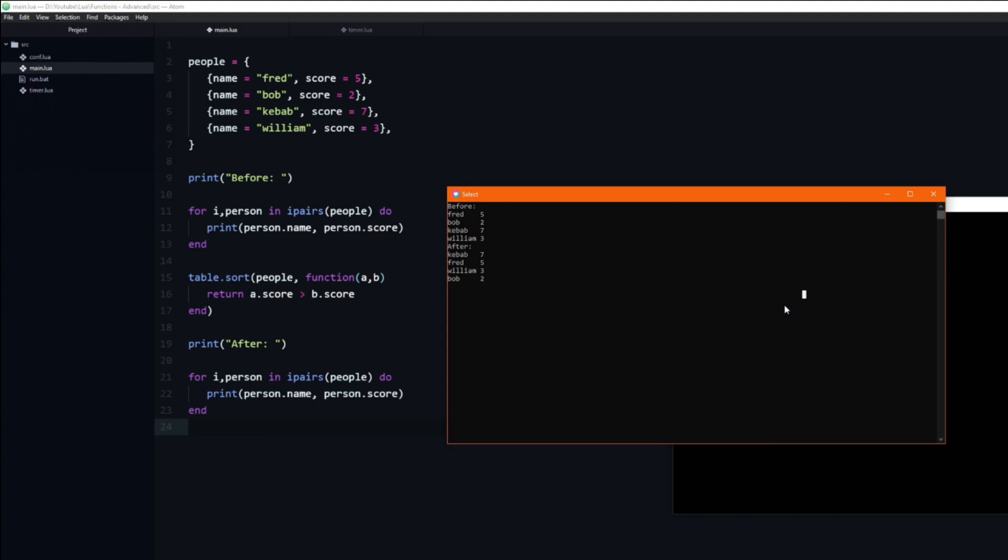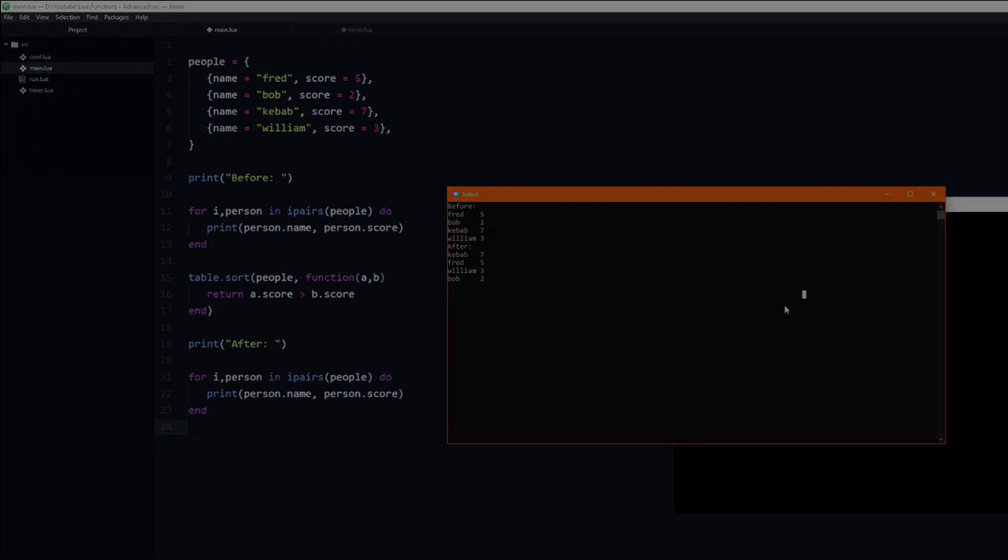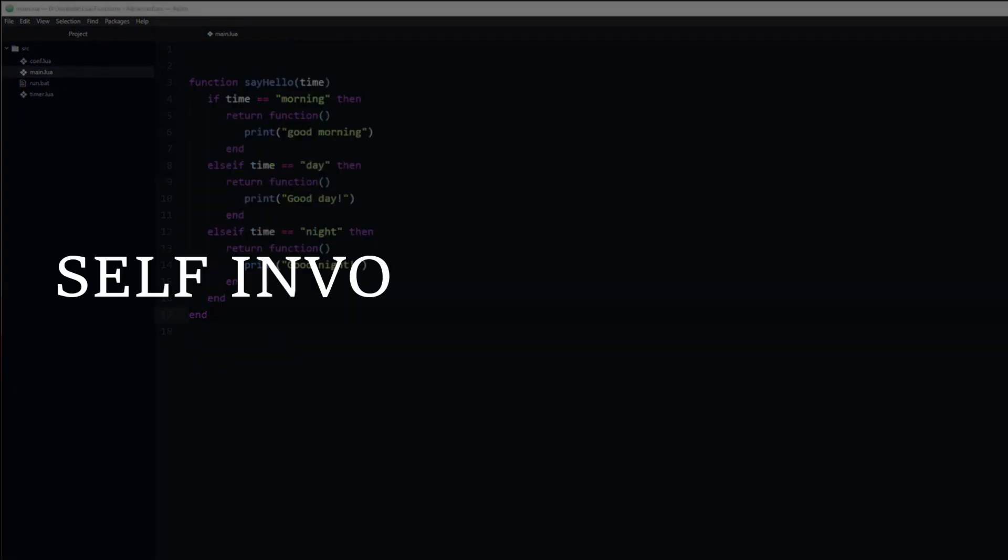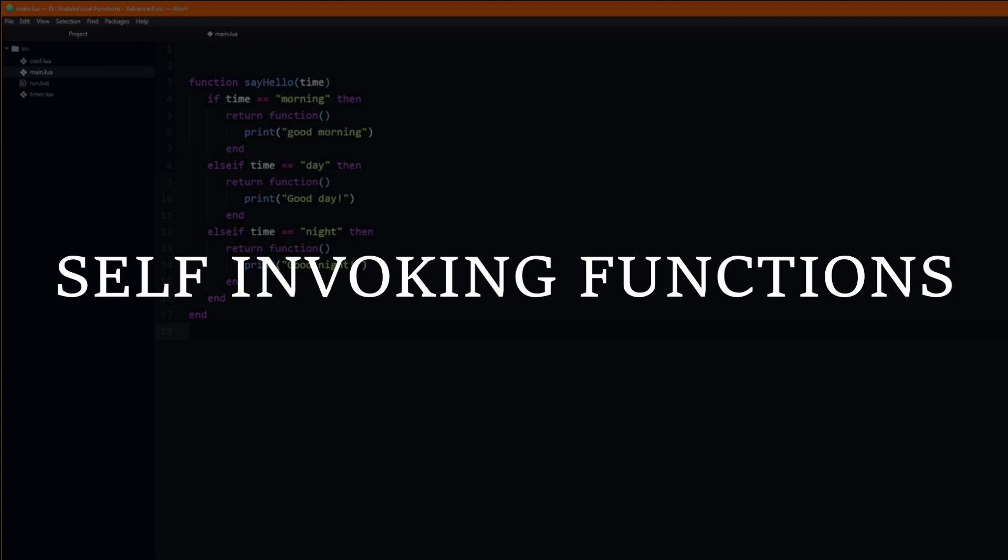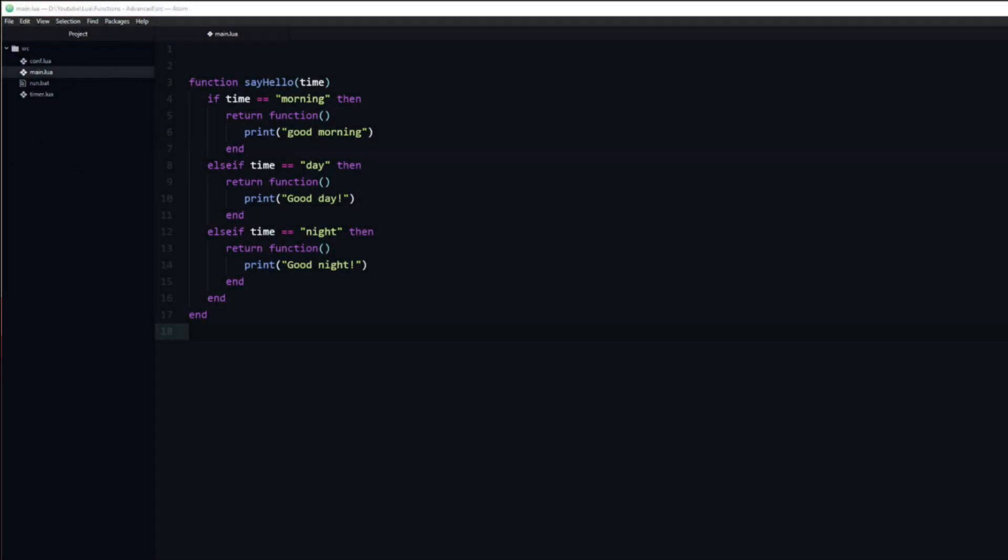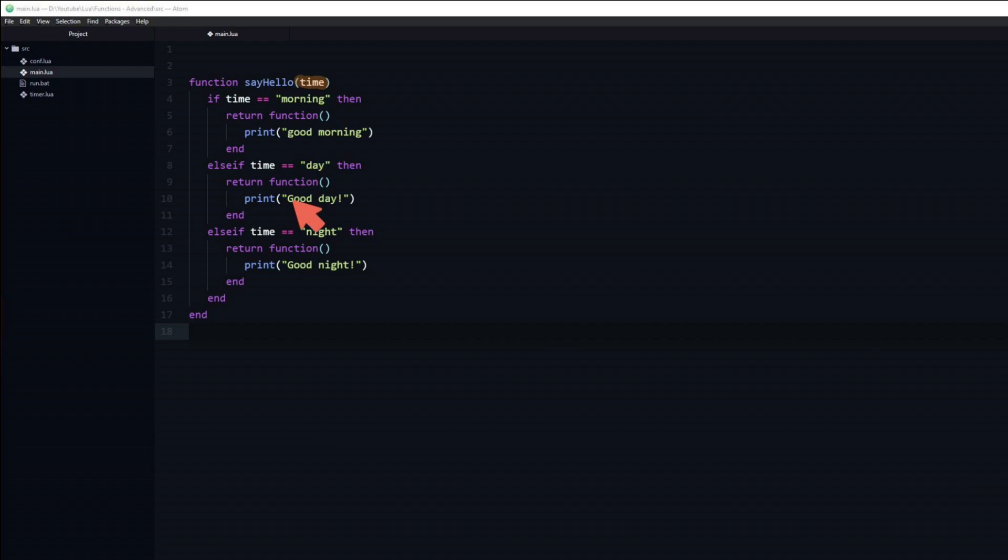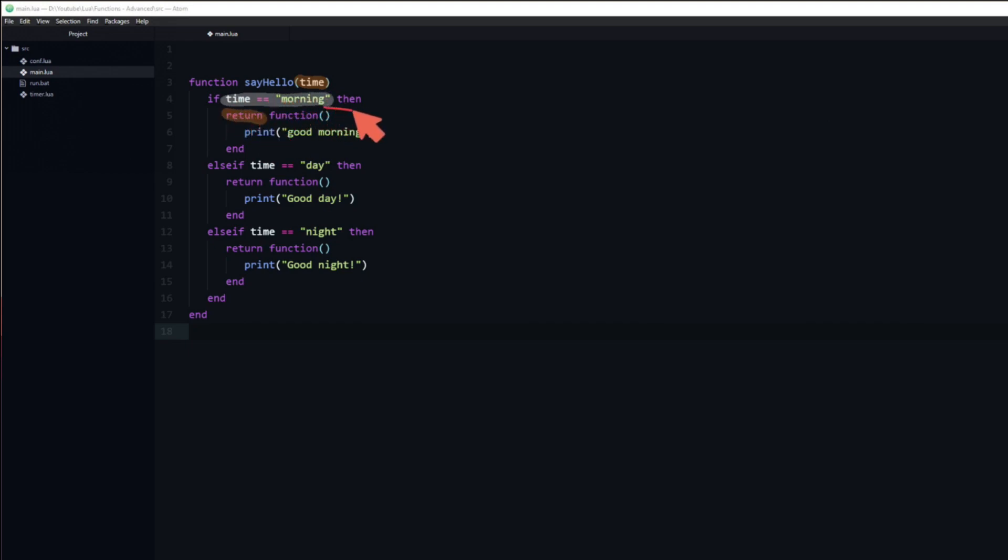Let's look at another function related concept. Self-invoking functions. Here I have a simple function which takes a string as an argument, compares that string and returns a function. For example if the string is morning then it will return a function which prints good morning.